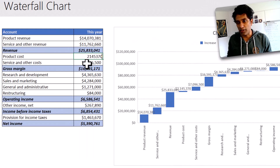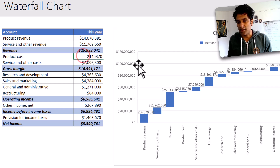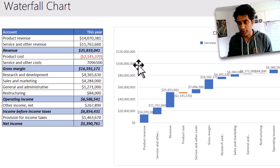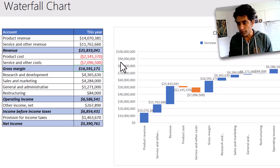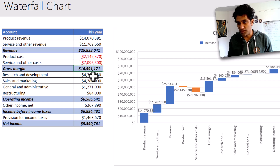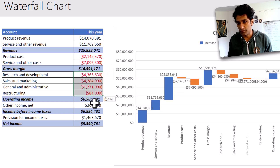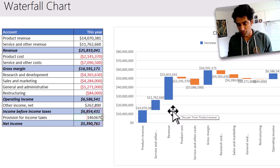Right now everything looks like a positive number. So I'm going to quickly change the negative sign here, put the negative value there, and then you can see that as soon as I do that, this bar actually went down. Let's just do this for all of these items as well, and then finally this one too.